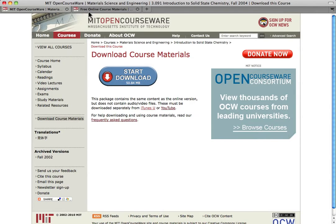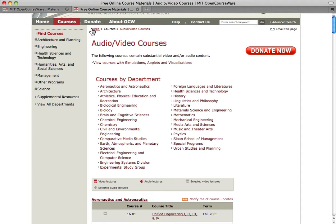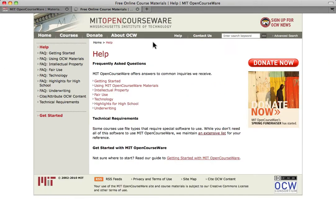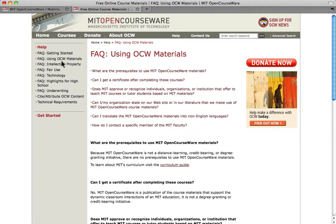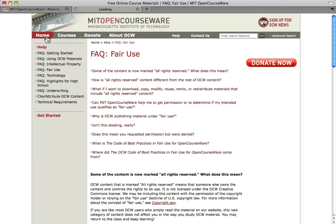We have collected all courses that have video or audio content resources in one list here. With more than 1 million visitors each month, we can't answer all of the questions you might have while using the site, and we can't connect you directly to MIT faculty, but a lot of your questions may be answered in our Help section.